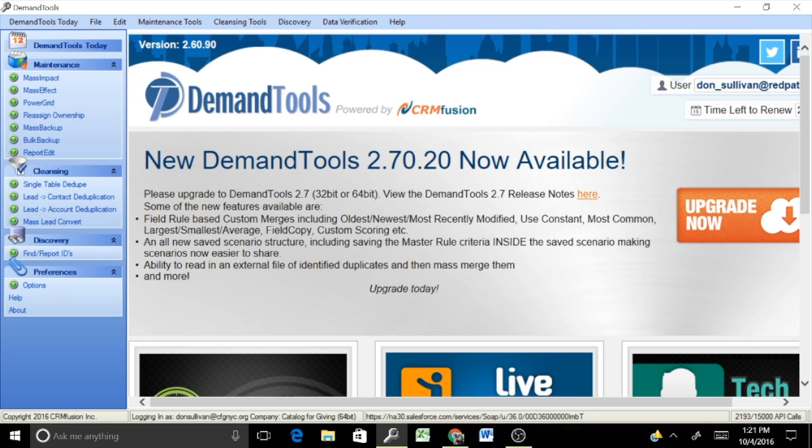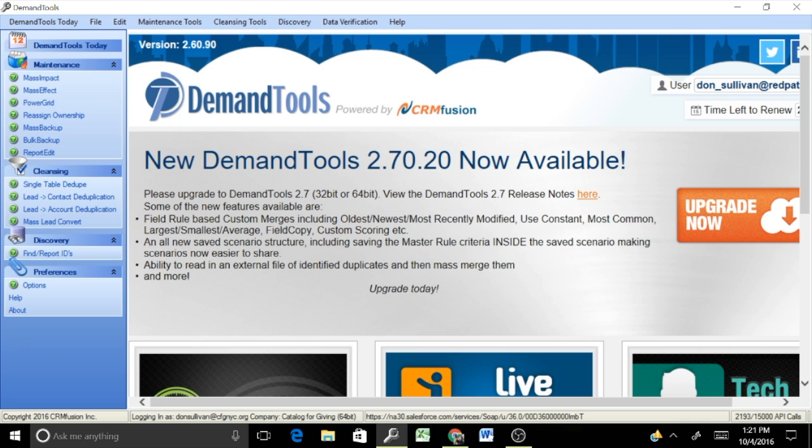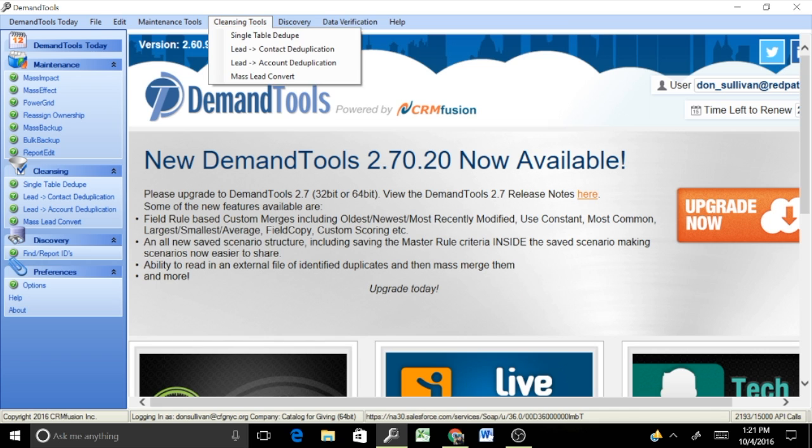Hello everyone, this is Don with Redpath Consulting Group, and today we're going to be reviewing the very basics of DemandTools, which is powered by CRM Fusion. It does a lot of data cleanup and data merging, so if you have a database that is replete with duplicates, this is a good tool to dedupe and merge records across objects, custom and standard, in a pretty quick and efficient manner. Today we're going to be focusing on the very basics within the cleansing tools, specific to single table dedupe.